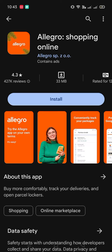Hello everyone, how to toads back with another new video. In this video I'm going to tell you how to get the Allegro Shopping Online application on your Android phone and iPhone.